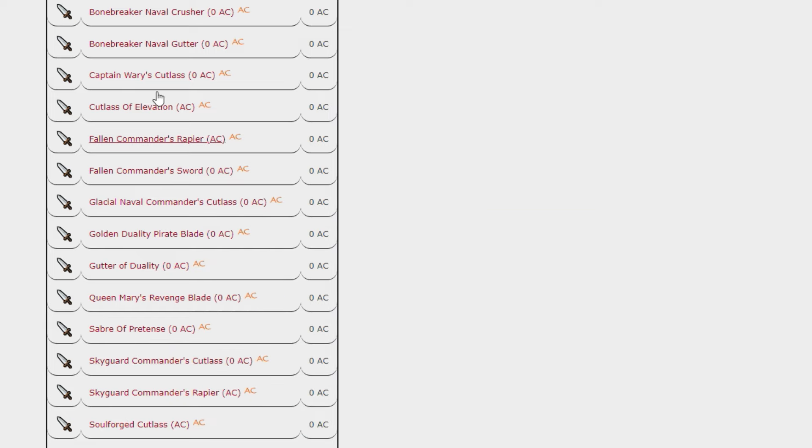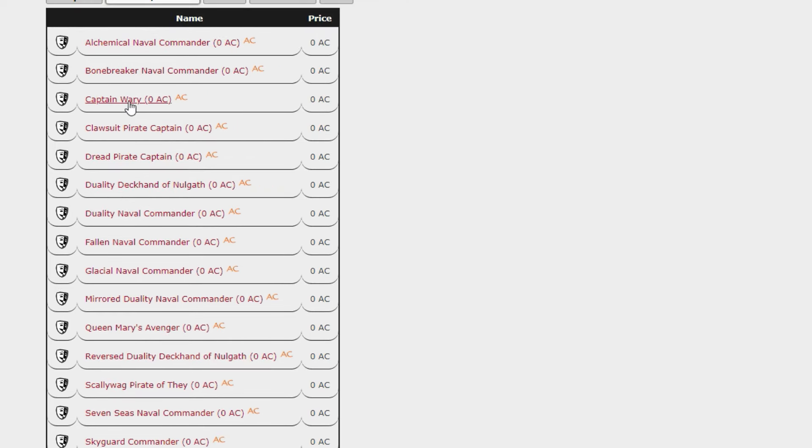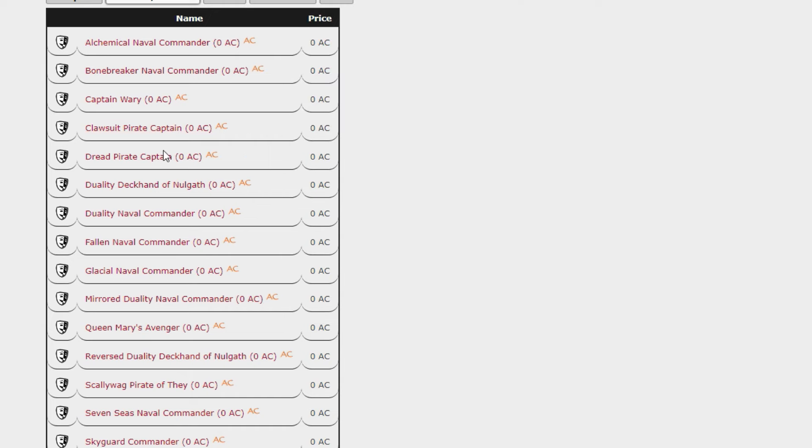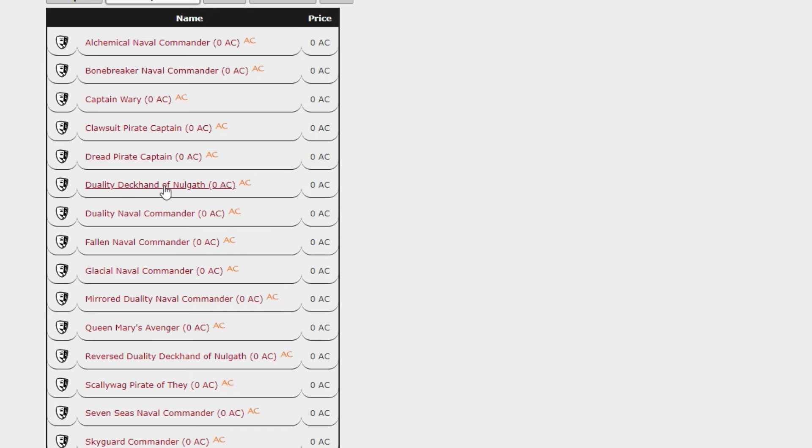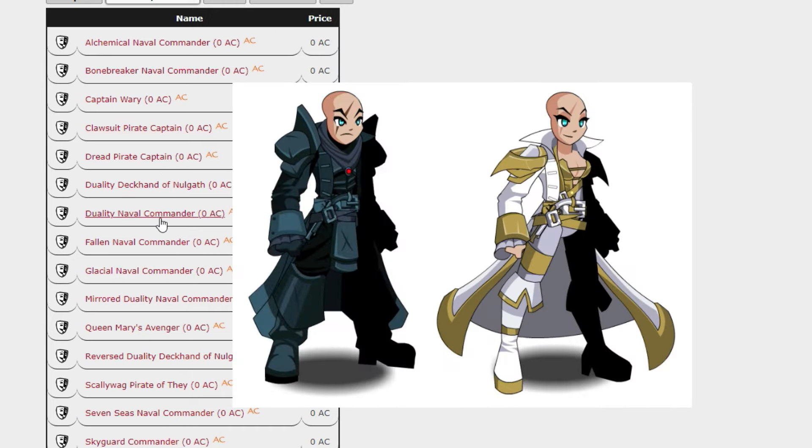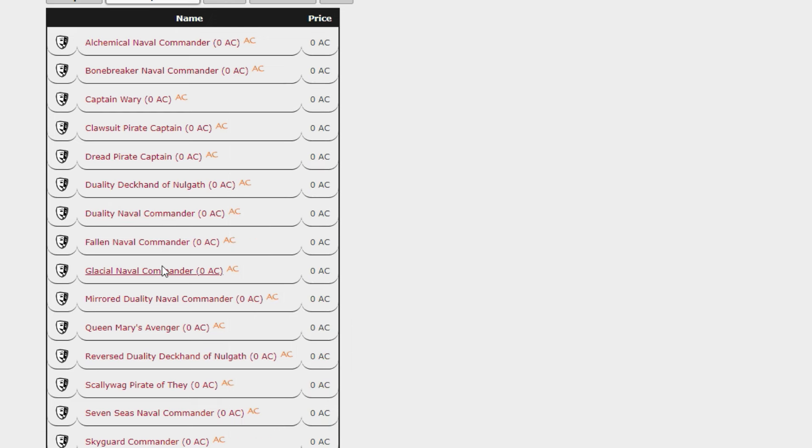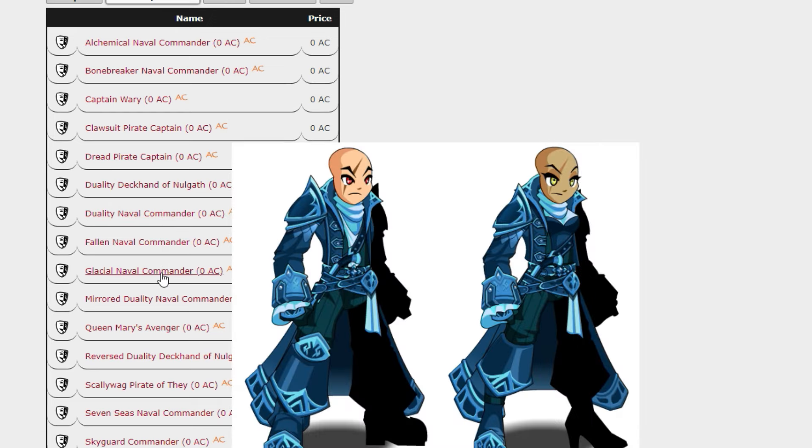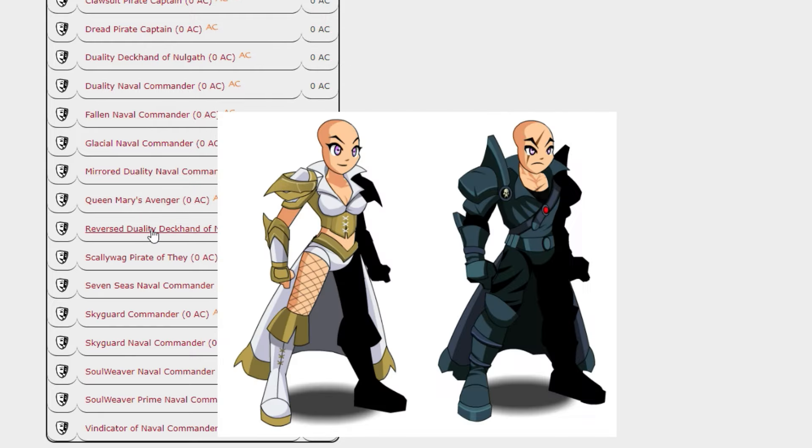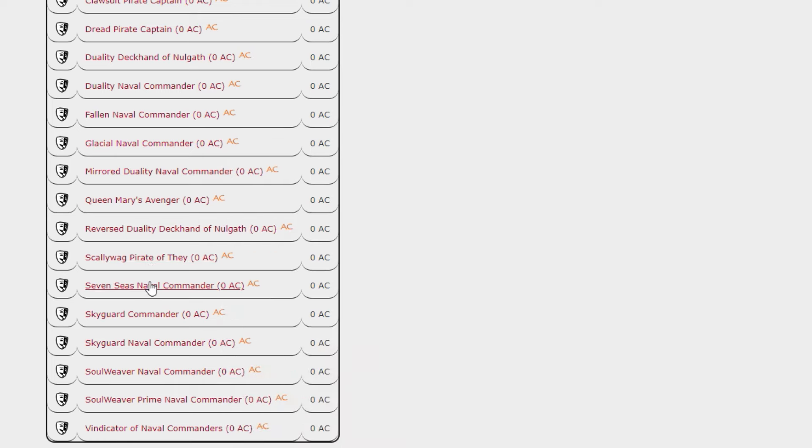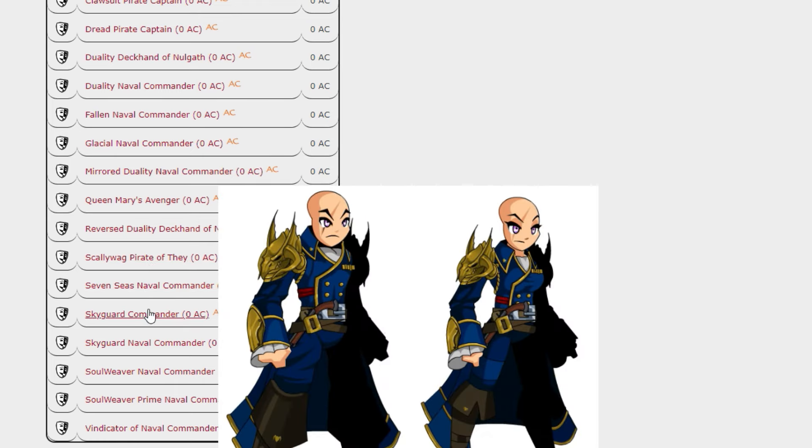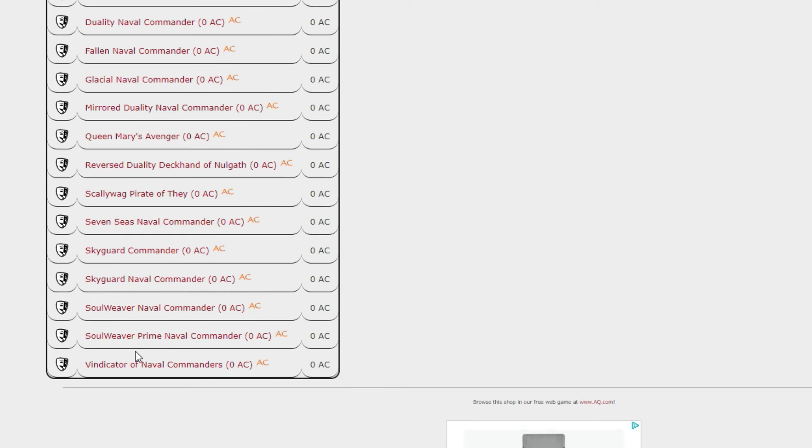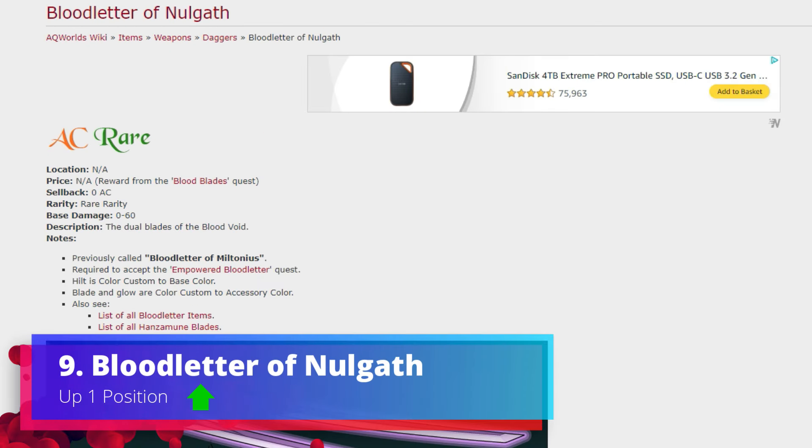As you can see we have an absolutely massive list here and some of these are really really cool. You do get a Claw Suit one if you wanted that as well as many many others. My particular favorite though is most likely going to be that Glacial Naval Commander - it kind of reminds you of Icy, which oddly enough, spoiler alert, does feature later on as well.